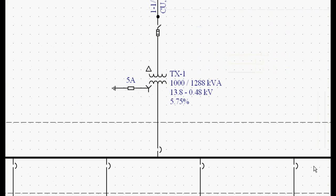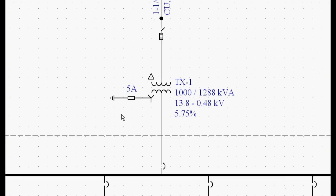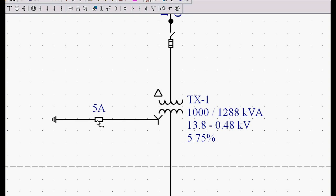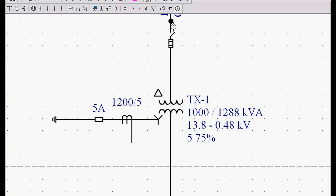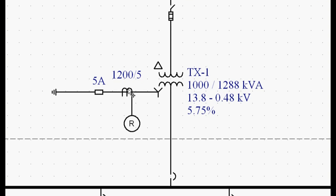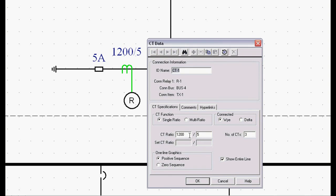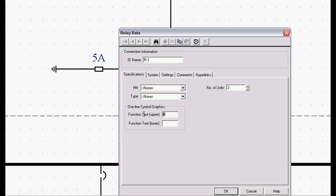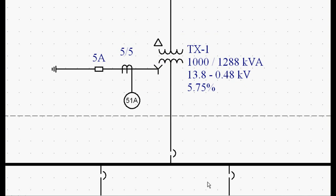So when I hit OK, notice that it creates the high resistance ground. I can left-mouse click, stretch this out a little bit. I can go grab a CT. We'll left-mouse click, snap a CT in, and a relay. I can left-mouse double-click on this CT, make it a 5 to 5 ground CT. Double-click on the relay, make it a 51 alarm relay. I'm not entering the manufacturer and the curves at this point, but we can come back and do that later. And there we have a high resistance ground package.